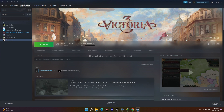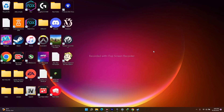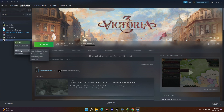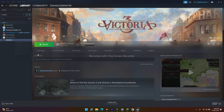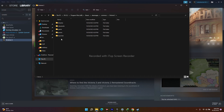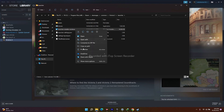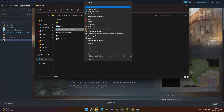If that's not working, the next fix is to run the launcher installer. Go to Steam, open the library, right-click the game, go to Manage, then Browse Local Files. Navigate to: This PC > Local Disk C > Program Files (x86) > Steam > steamapps > common > Victoria 3 > launcher. Right-click the launcher installer, go to Show More Options, and select Repair. Then launch the game.